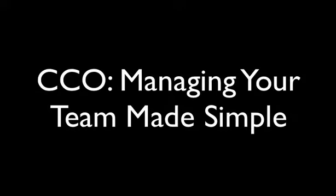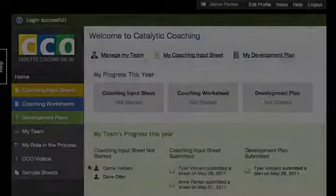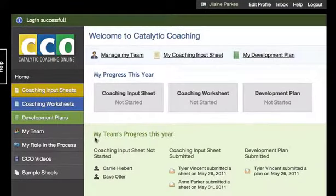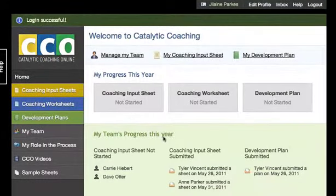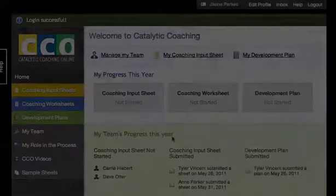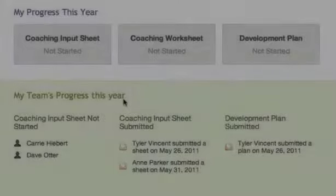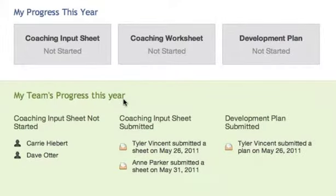This demo illustrates a manager's view of CCO and how easy it is to manage your team. The My Team's Progress This Year section of the homepage gives managers a quick view of progress and recent submissions.